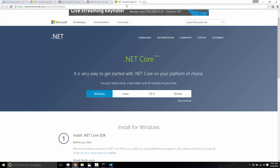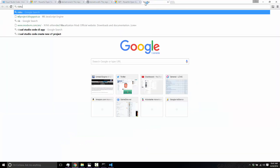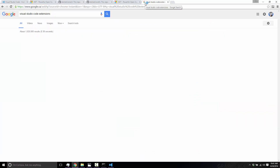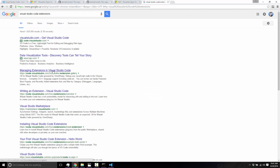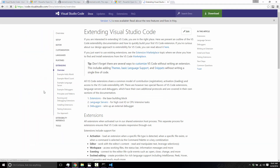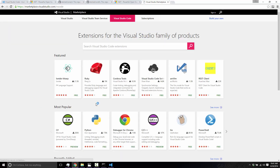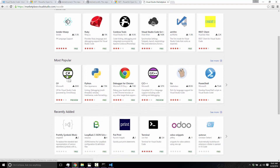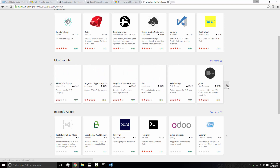Let me just show you that very quickly. Visual Studio Code extensions — there is a marketplace for them. And here is where you get into the extensions available for Visual Studio Code, and there are a ton: Ruby development, Cordova tools, a Vim editor setting if you want to use Vim shortcuts, C-Sharp support which we just saw, Python, a Chrome debugger, C++ support, Go support, PowerShell support. And I'm just scraping the surface.